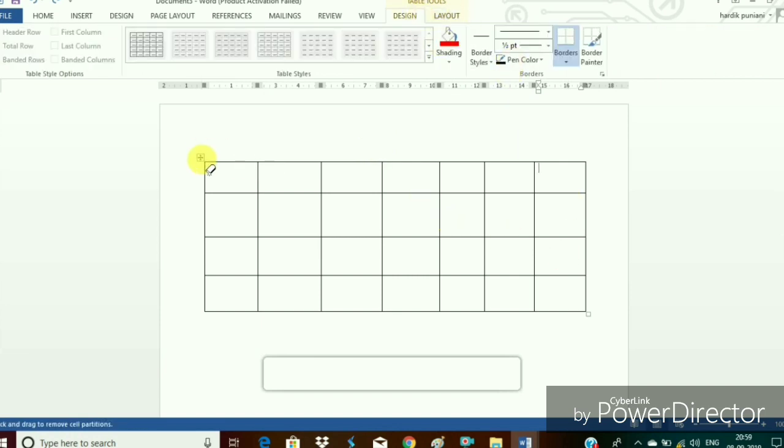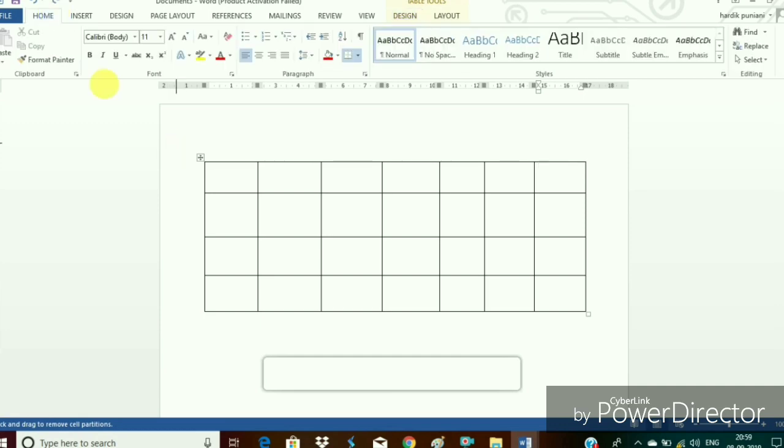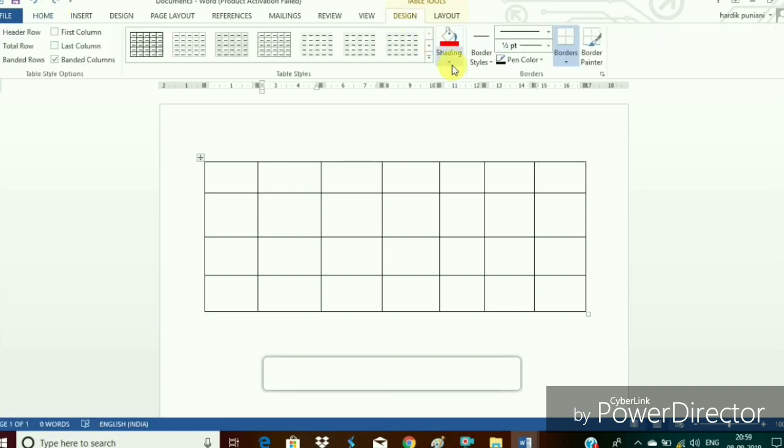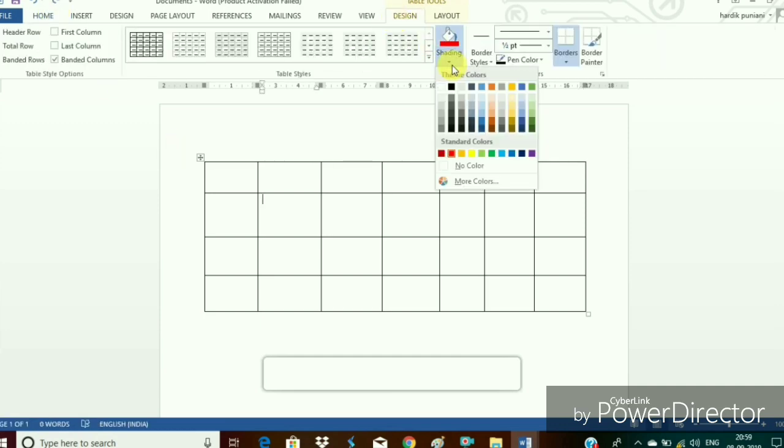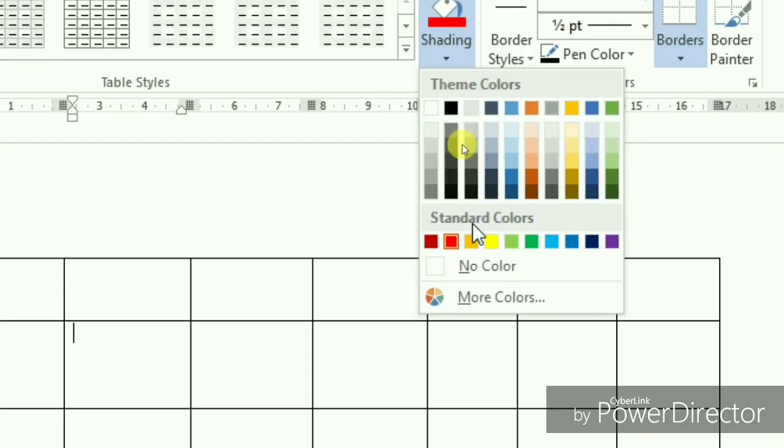Now next we are going to apply the shading to all the cells that is we are going to apply the color to all the cells after selecting the whole table.